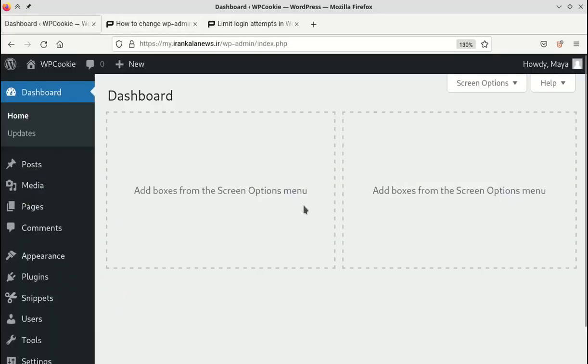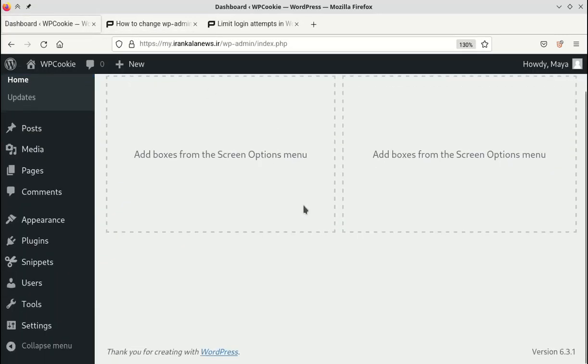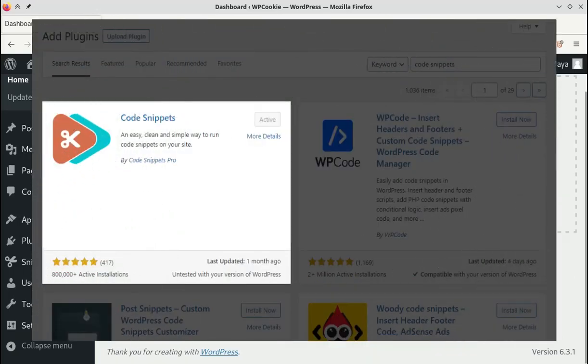To insert this code in WordPress, you can either copy it into the functions.php file of your child theme or like me use the code snippets plugin. This plugin is completely free and allows you to place PHP codes on your site.